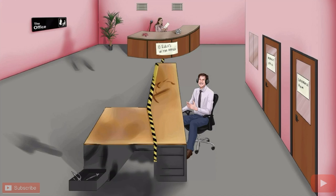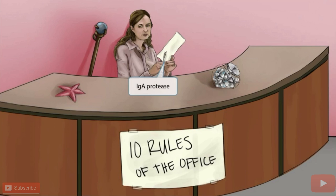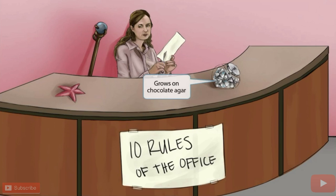Let's introduce a couple of characters. There's a girl behind the desk named Pamelin, the receptionist, and James towards the front who secretly has a crush on her. On Pamelin's desk, she's cutting paper with scissors — the scissors help you remember that one of the virulence factors of H flu is an IgA protease. There's also a jar of chocolate, to help you remember that H flu grows on chocolate agar.